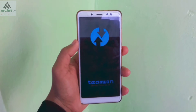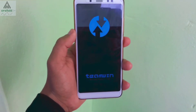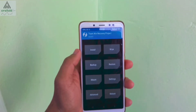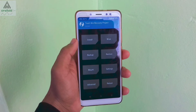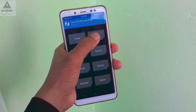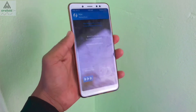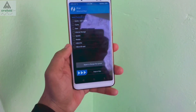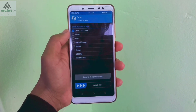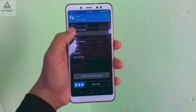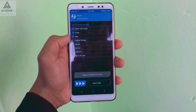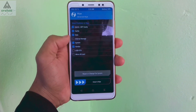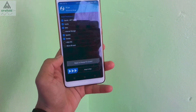This is what TWRP recovery looks like. First of all, click on the Wipe button, then click on Advanced Wipe, and then select Dalvik cache, data, system, vendor and swipe to confirm.